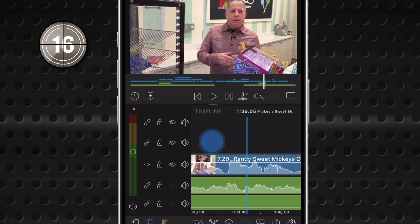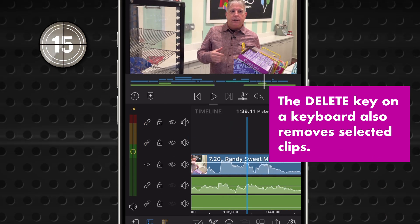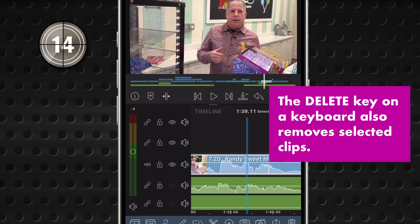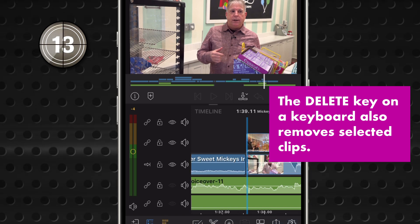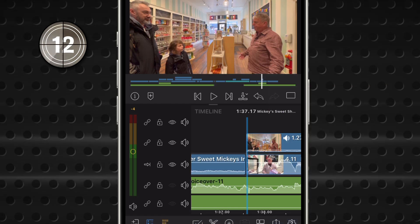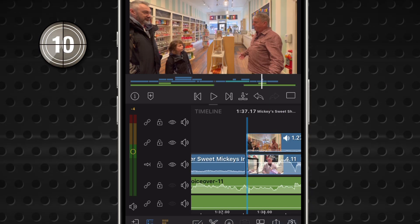If your edit device has a hardware keyboard, the delete key will do the same job. It all works the same, just depends how you like to work.